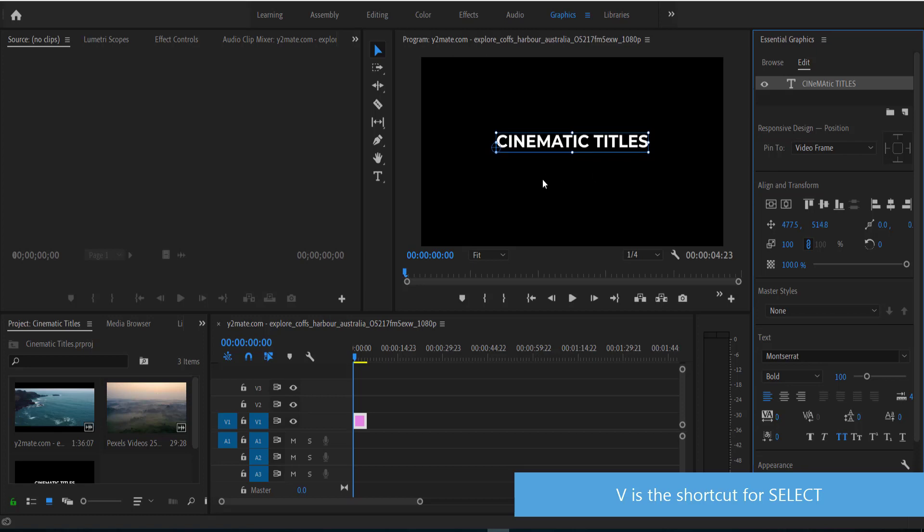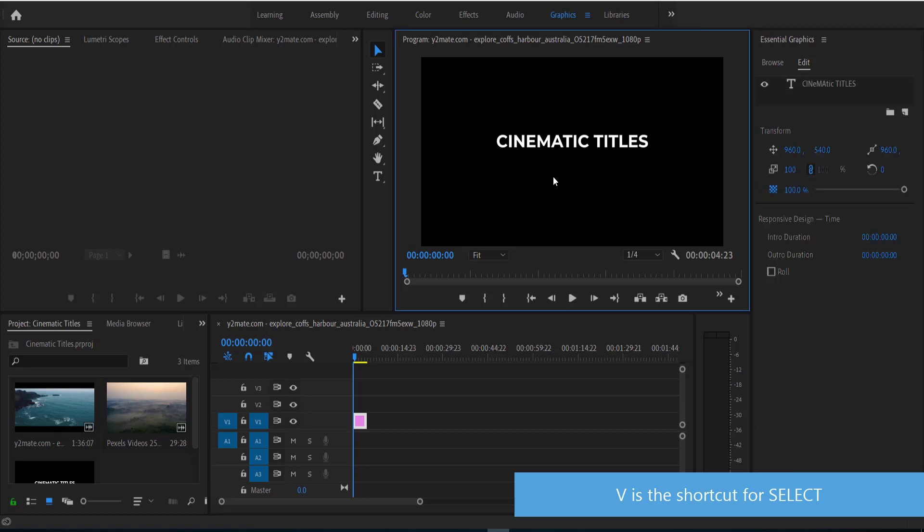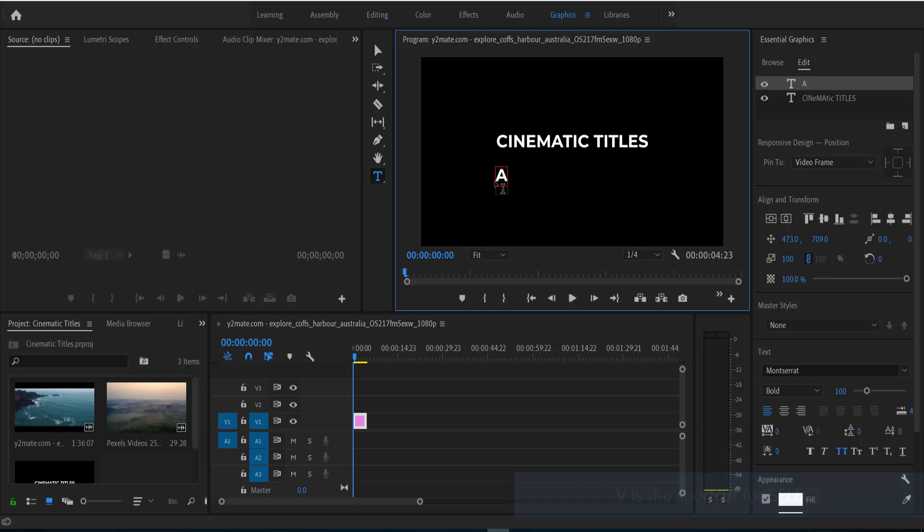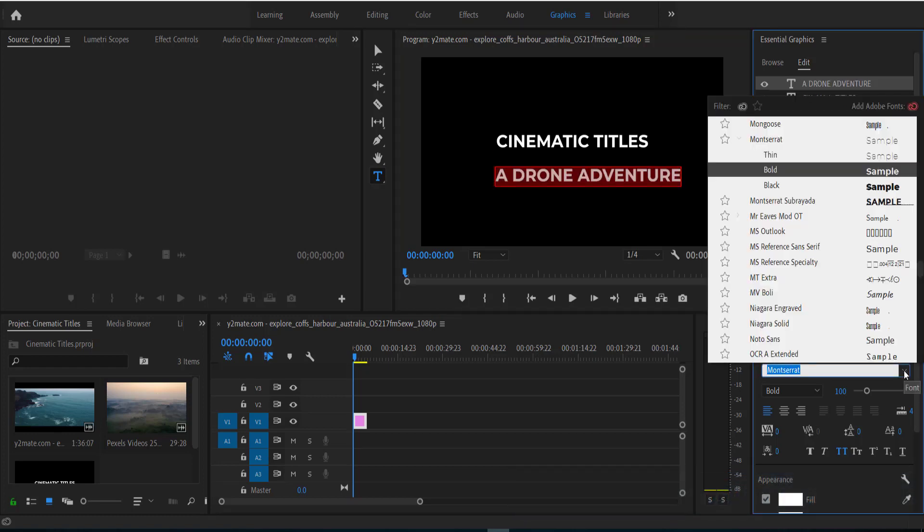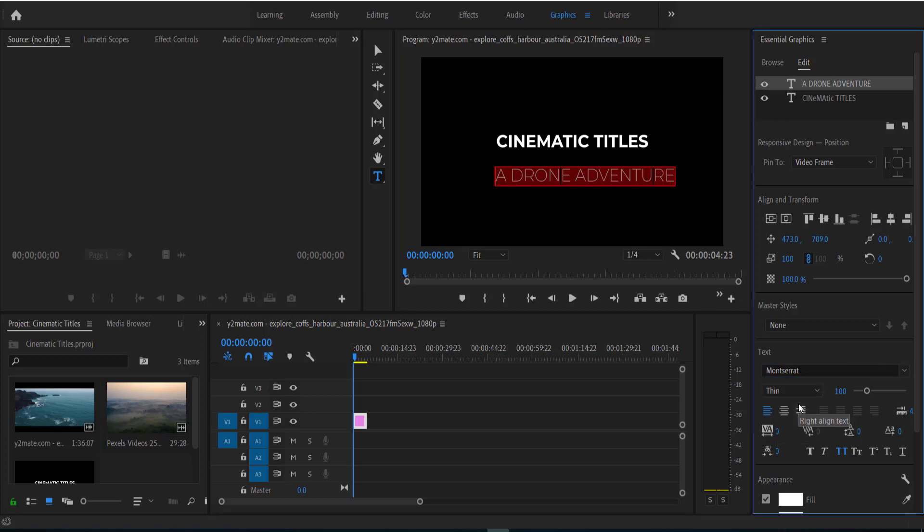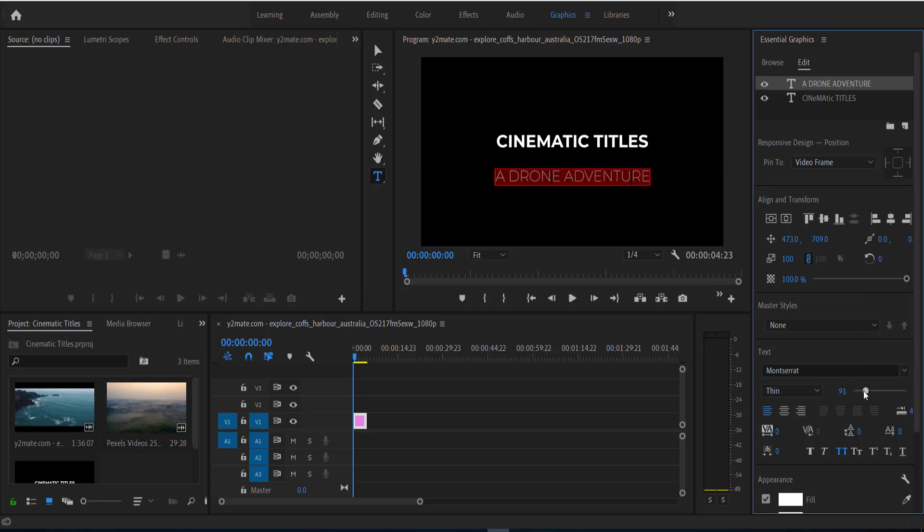So once I've done that, I need to write something underneath that. So again, it's going to be the same process. I'm going to grab the T tool, click anywhere on the screen, and then I'm going to write something else. Now I don't want this to be bold, so I want to change this to thin and make it a little bit smaller.